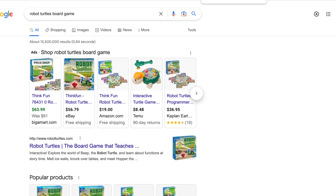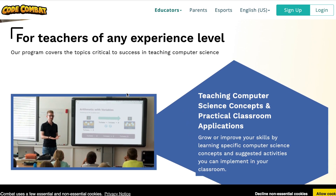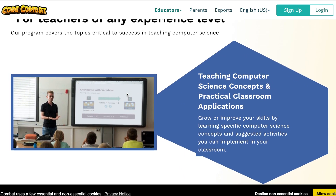There is also a board game called Robot Turtles. You can buy that. It's an easy one that shows kids to turn left and right, and teaches the basics of programming — doing things incrementally and step by step.